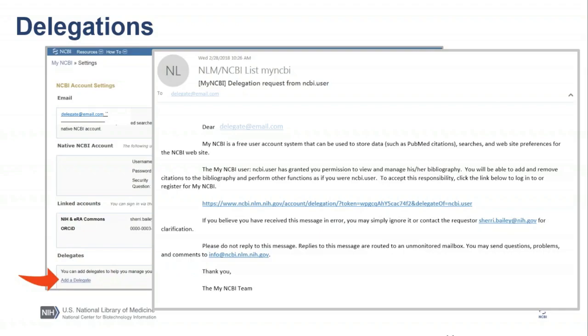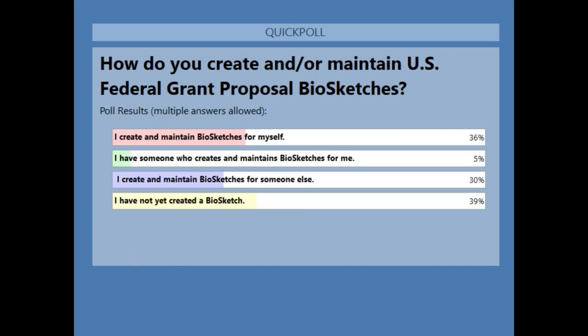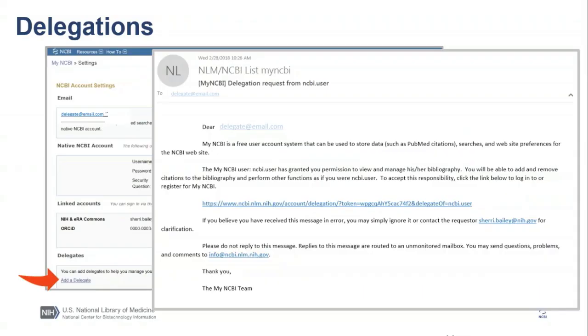Now it's time for a quick poll on how you will be using delegation within My NCBI. It looks like the majority create and maintain it themselves, and it's equally split between those who maintain it for someone else. To access this feature, click your username on the top right, add a delegate, type in the email address of the person managing your account, and click OK. The delegate will receive an email inviting them to create their own account in order to manage yours.